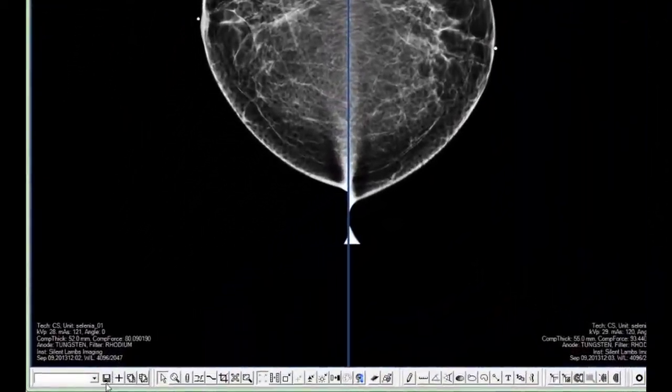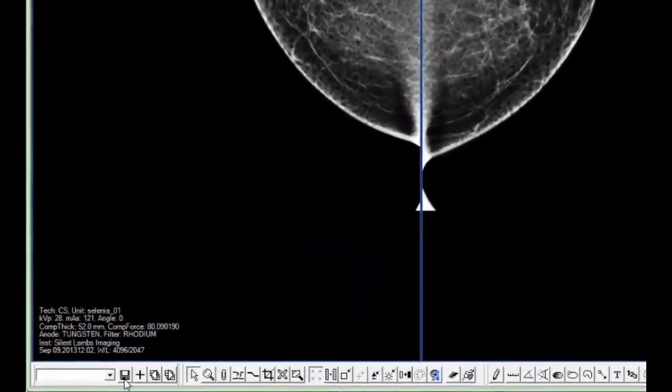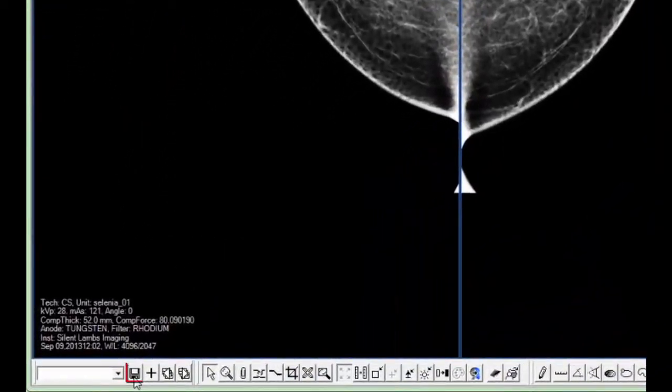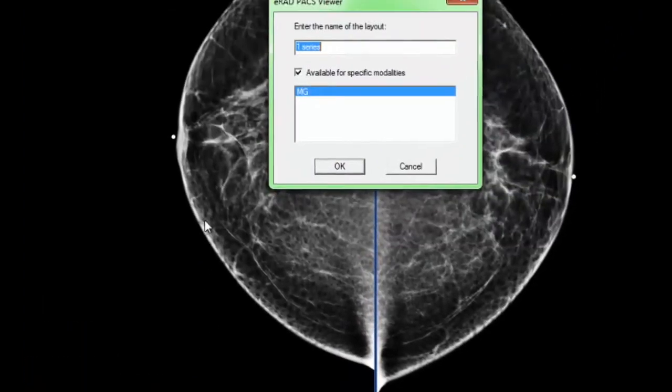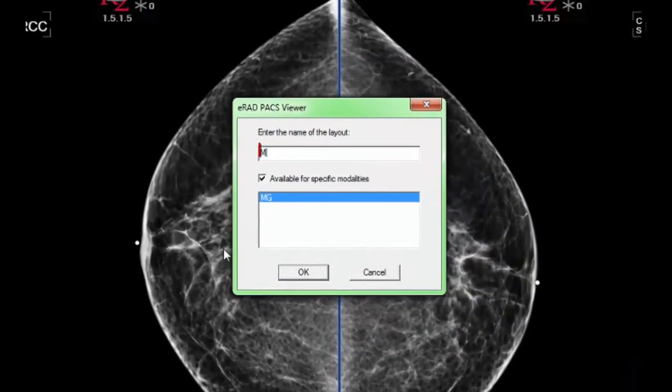Click the Save icon located on the Template Toolbar when you are finished. Name the protocol, then click OK.